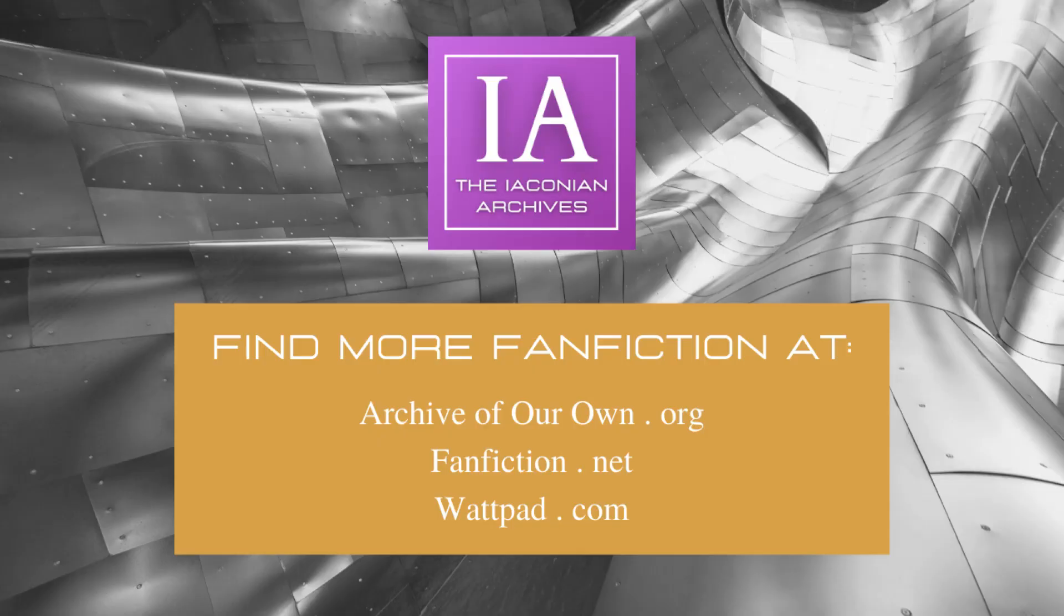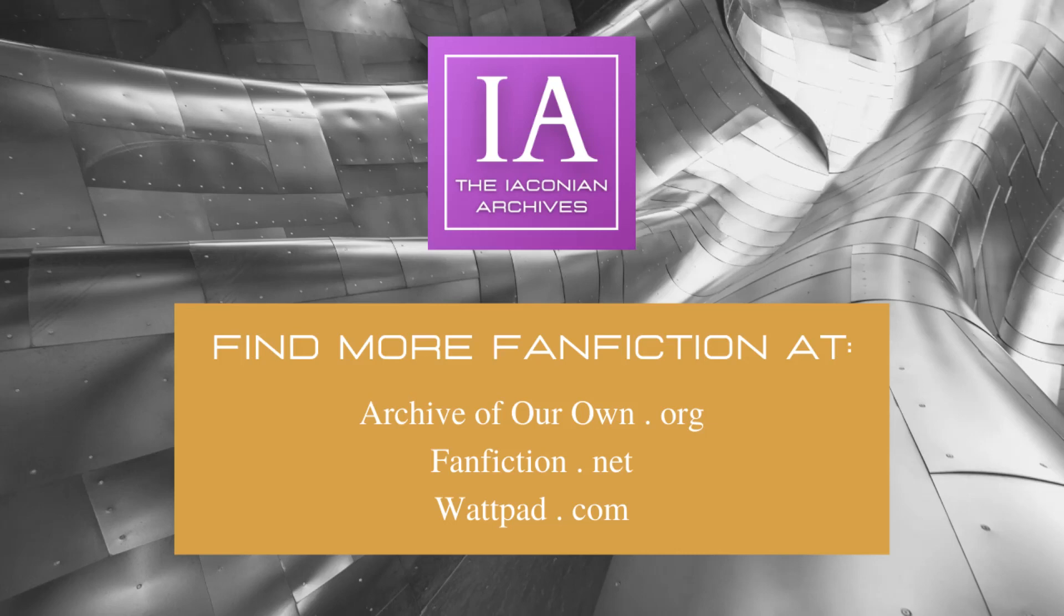You can find this story posted in its entirety at archiveofourown.org, along with nearly 40,000 original Transformers transformative works. Give it a read and let the author know what you thought. Comments and kudos encourage authors to keep producing their art. Please share this channel with other Transformers enthusiasts. Subscribe, and you'll know when new videos are posted. As always, comments and suggestions are welcome below.